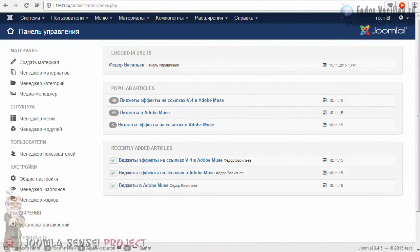Здравствуйте, меня зовут Федор Васильев, и это проект Joomla Sensei, 15 урок. В этом уроке мы с вами рассмотрим новый модуль, который идет вместе с Joomla — это html-код-модуль.